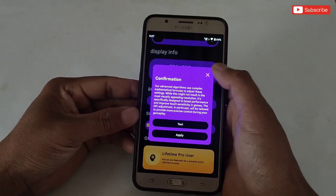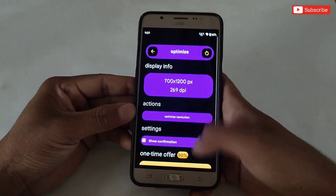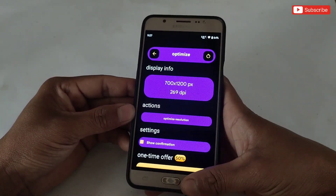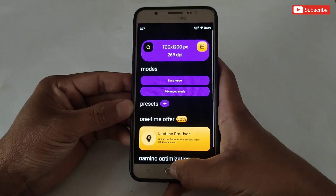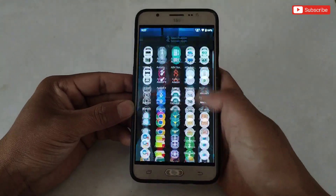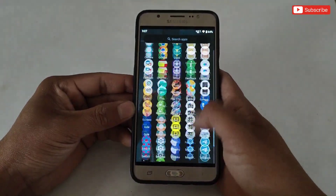Changing resolution makes your device smoother. I always recommend setting your Android to a lower resolution, because low resolution doesn't force the GPU to load high textures and render at high quality, which improves your device's overall performance.